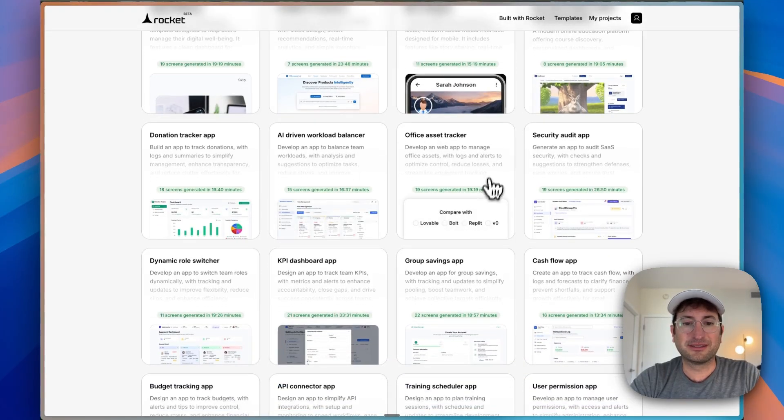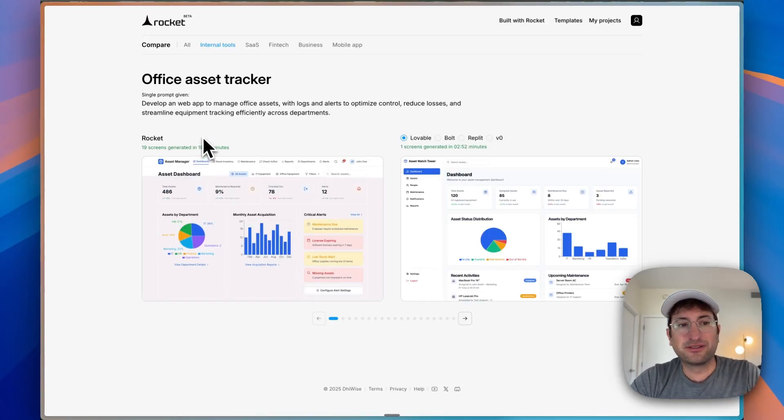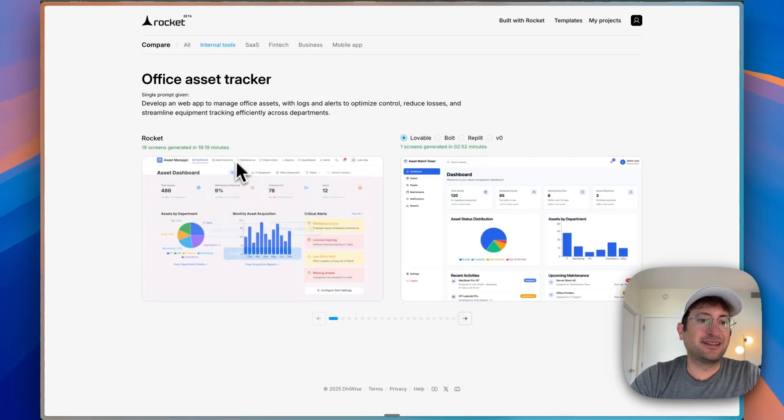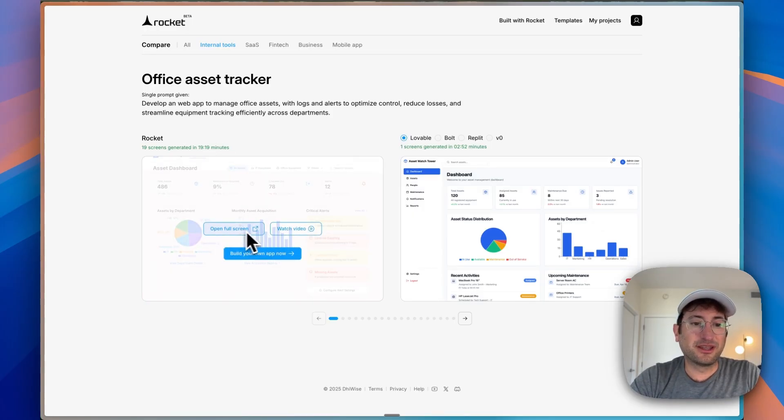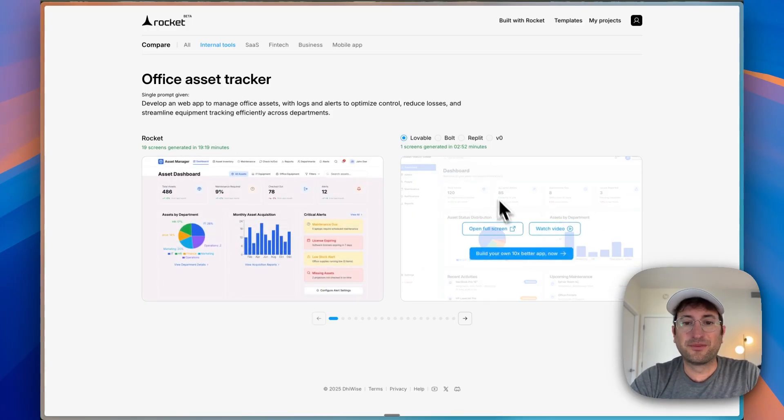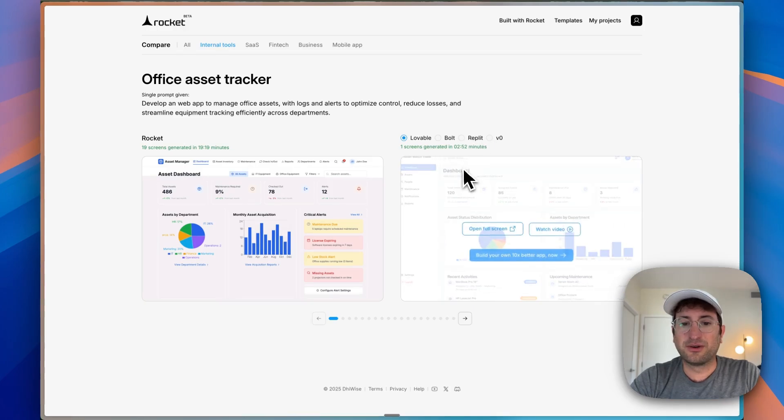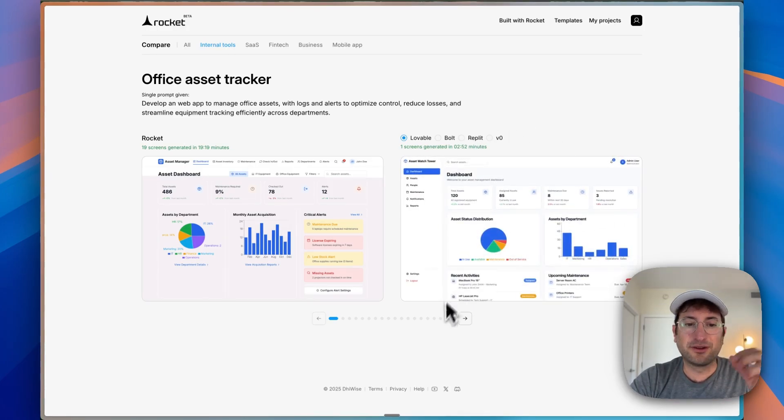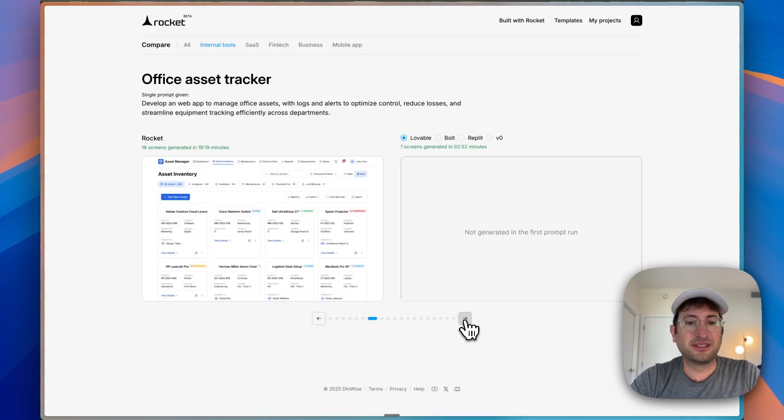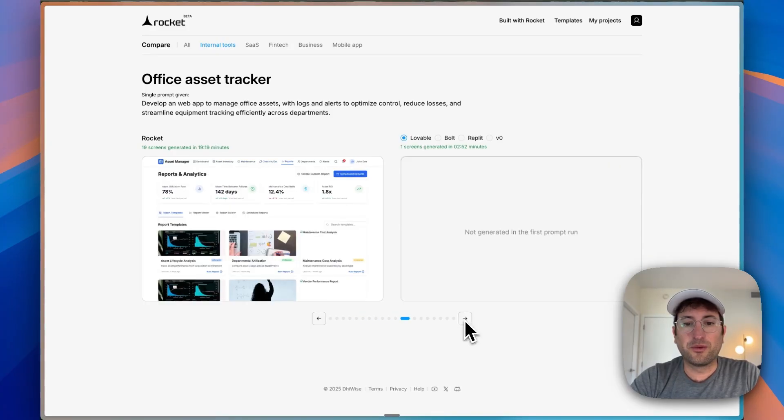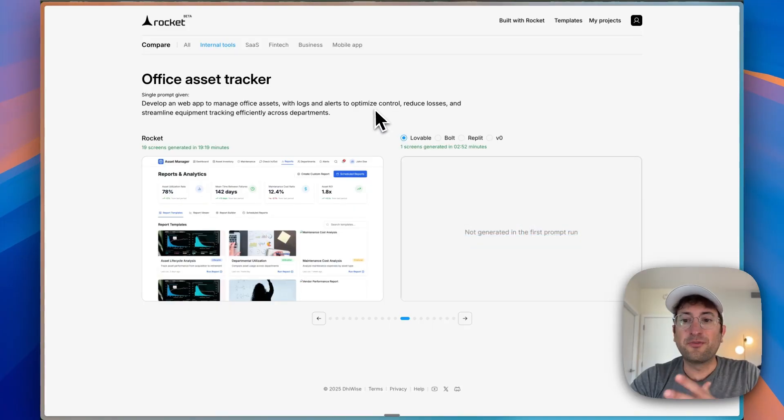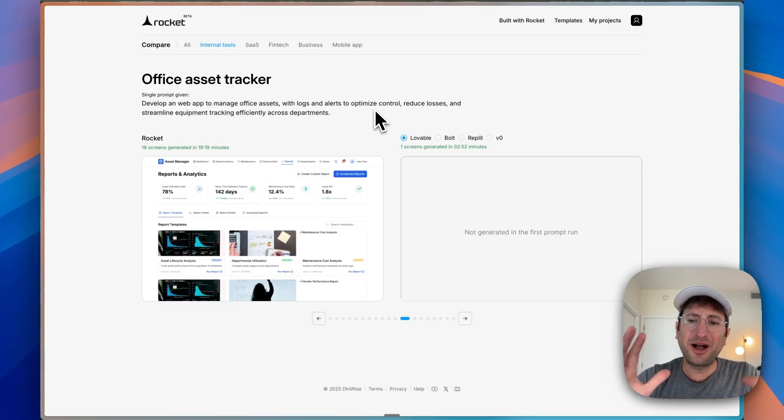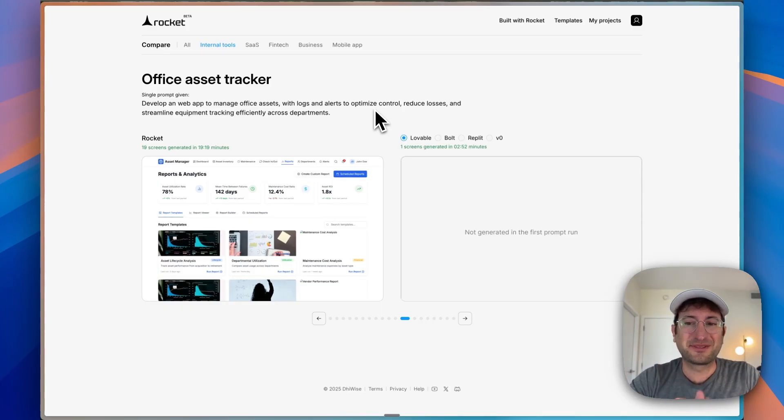Just as an example, if we go to this office asset tracker, we can compare what it's doing. On the left side, 19 screens generated in 19 minutes. Versus Lovable, Bolt, Replit, and V0, there's one screen generated in two minutes. So that's the difference here. You can scroll through and see all the different screens that were generated in that first prompt. Really excited to show you what this looks like after the 20 minutes of generation. I'm going to pause the video and come back.